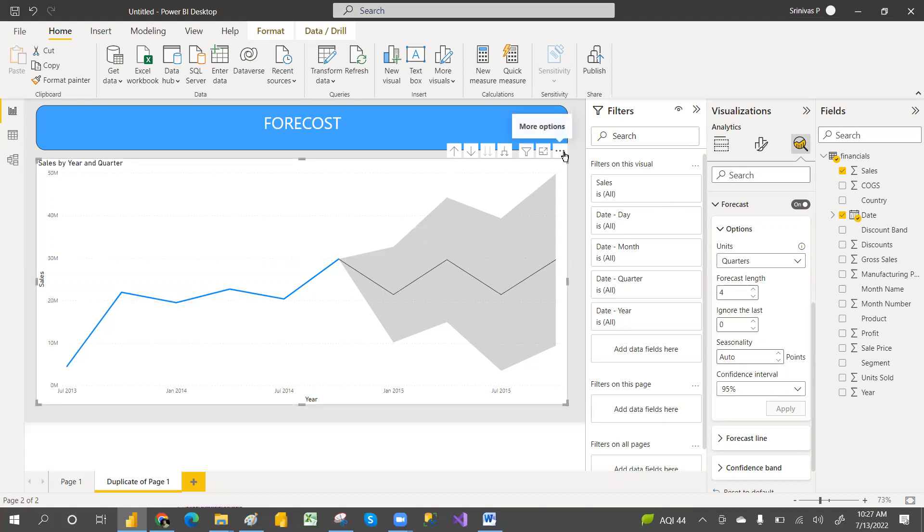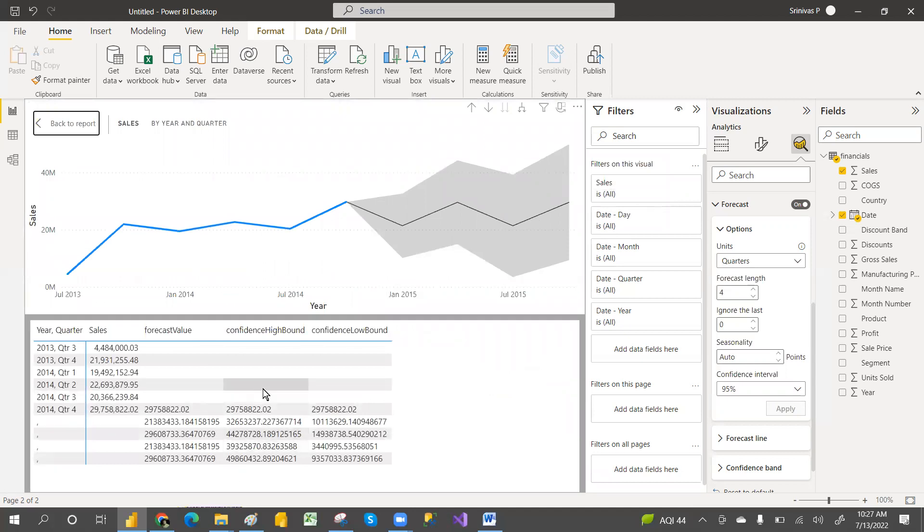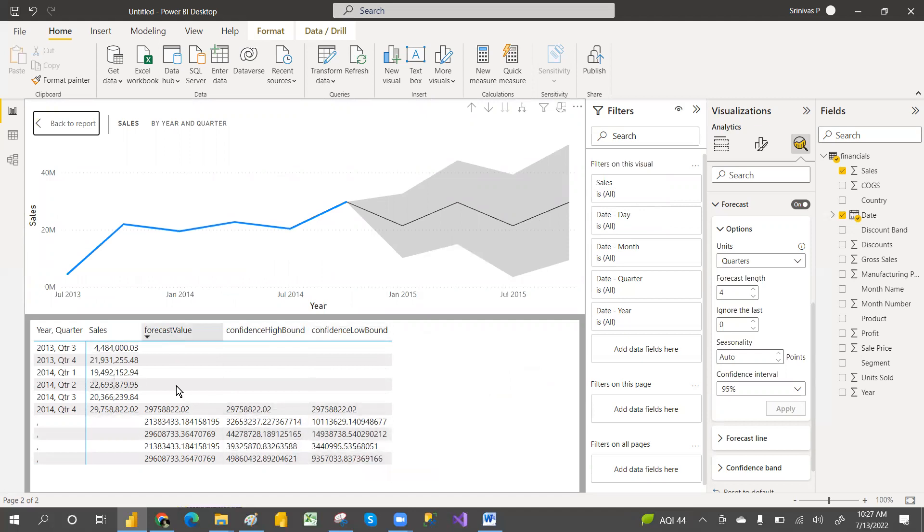You can go here and show as a table also. You can see the data in table—how it is increasing, what is the confidence level, what is the boundary, confidence boundary, and forecast value. Everything you can see.